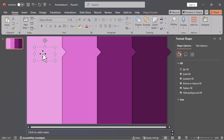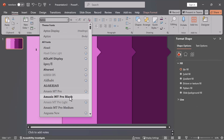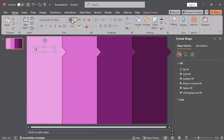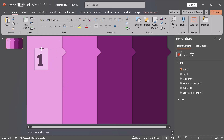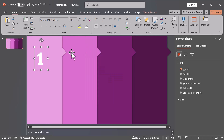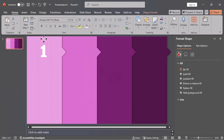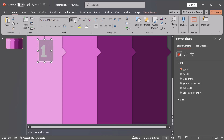Add content. Insert your text into each shape.